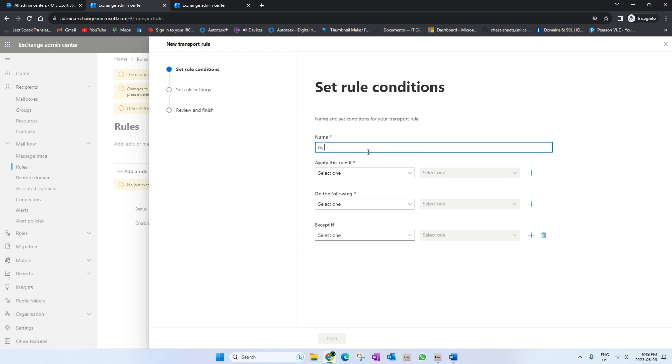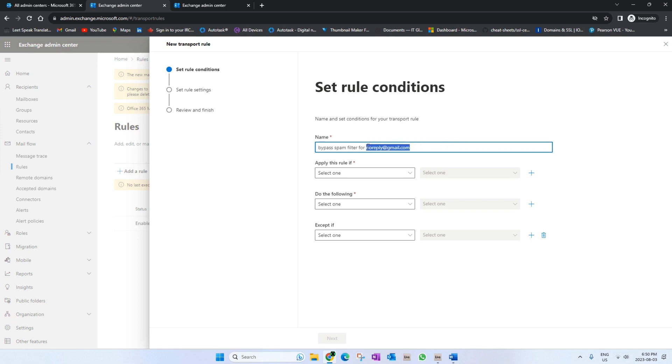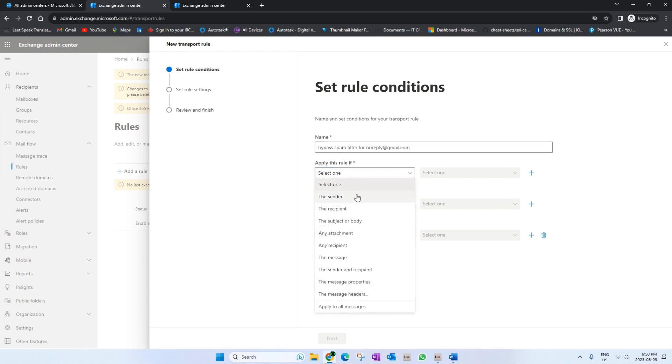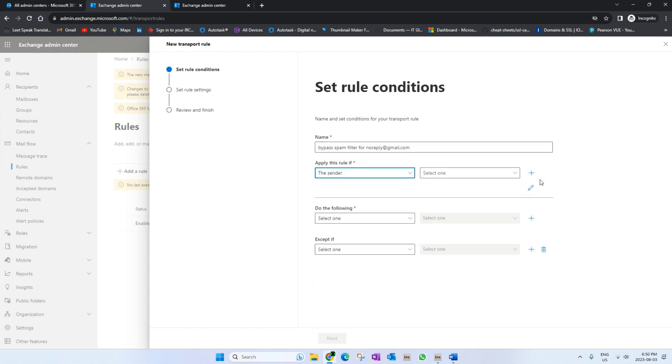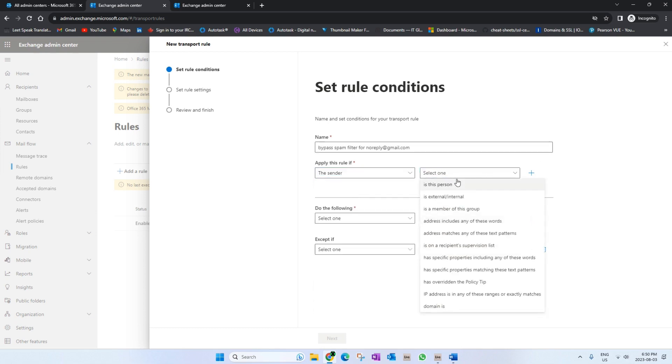We'll call it something friendly so the next technician or next time you're viewing the rules you can identify it. I'll just call it 'Bypass spam filter for noreply@gmail.com'. I'm just making this email up, and instead of this email you will put in the actual sender whose emails are going into the spam folder.